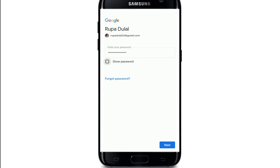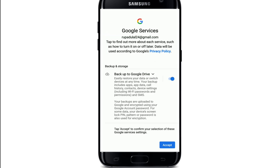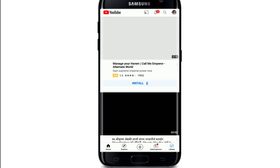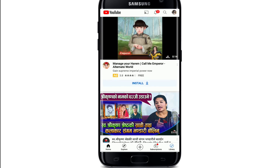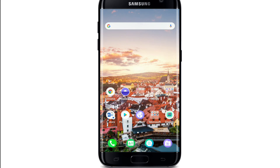After entering your password, tap on the next button at the bottom right. Review Google's terms of services by tapping on I agree. To back up to Google Drive, tap on accept, and after a few seconds you'll be logged into your YouTube account. That is how it is done.